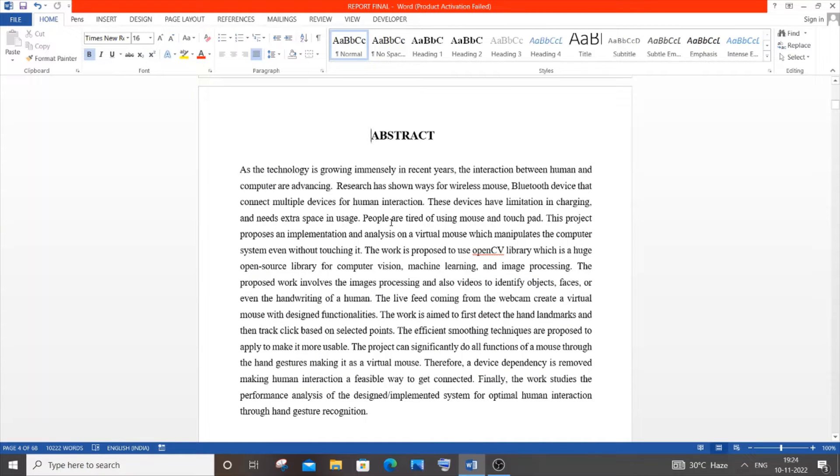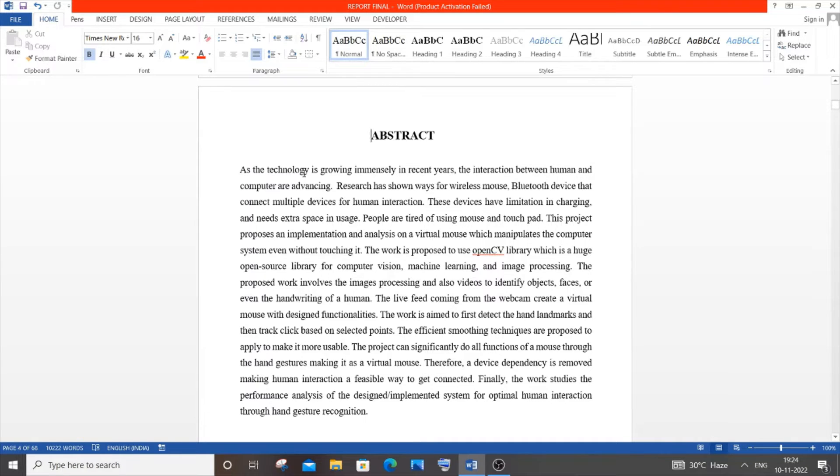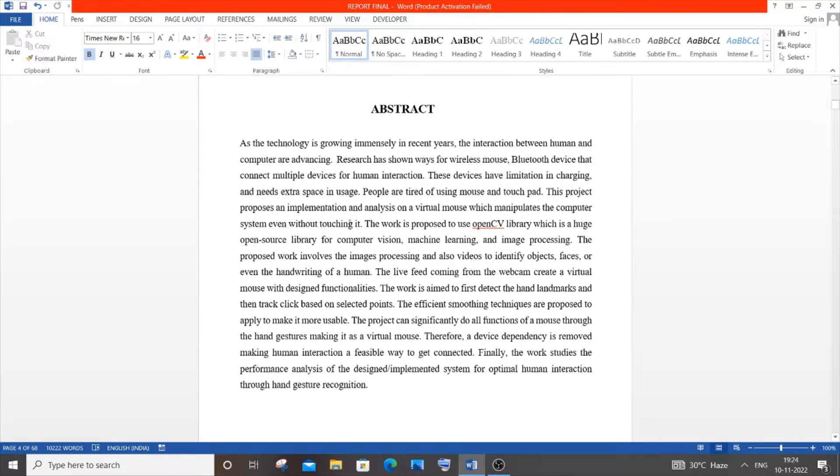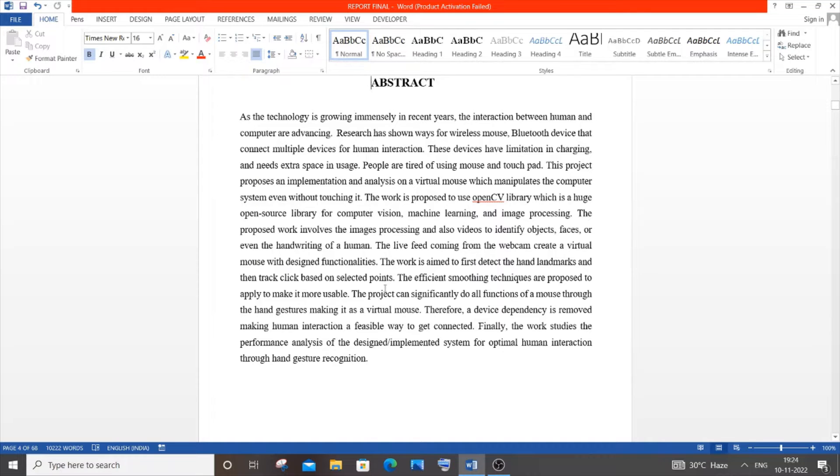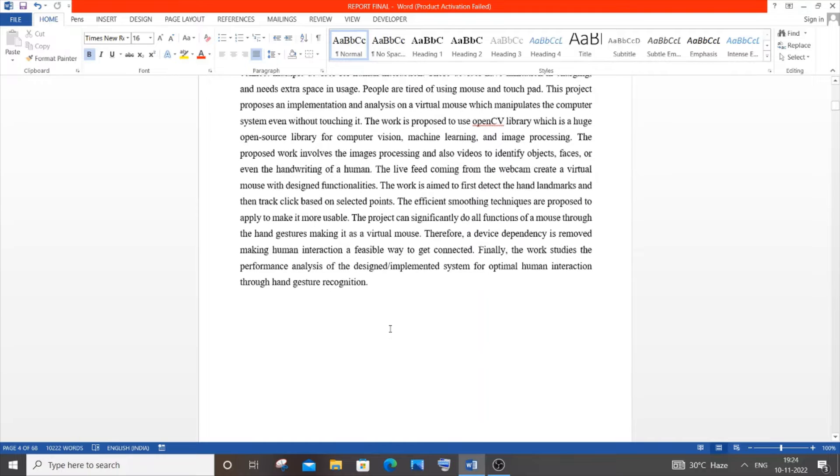Next is the abstract. I've done an entire video on how to do an abstract. First, explain the existing technology your project is based on. Then define how your project will improve it. In the later paragraph, explain how you're implementing your project. It's broken down into three paragraphs.